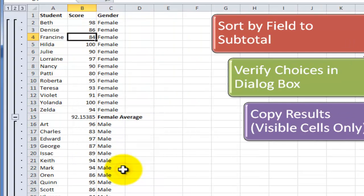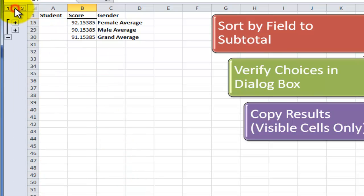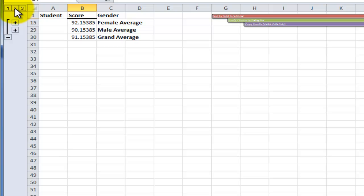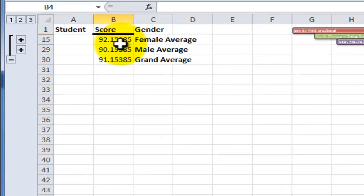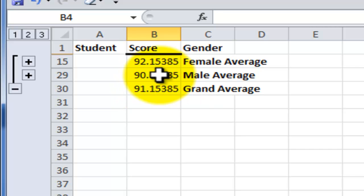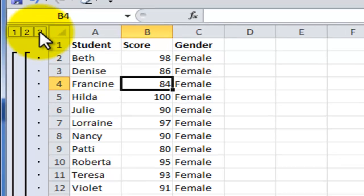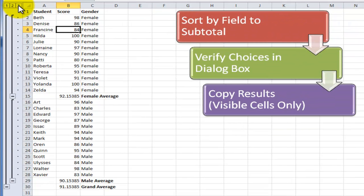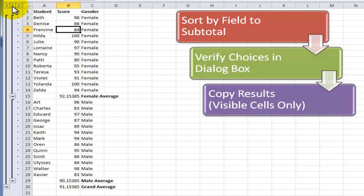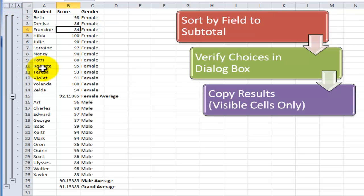Click OK and now we have our subtotal report and we get an outline. So it's easy enough to collapse it. Here are the averages for the overall class, the average for the male students, the average for the female students. The third gotcha step is that when we want to copy the subtotal reports we choose the visible cells only.